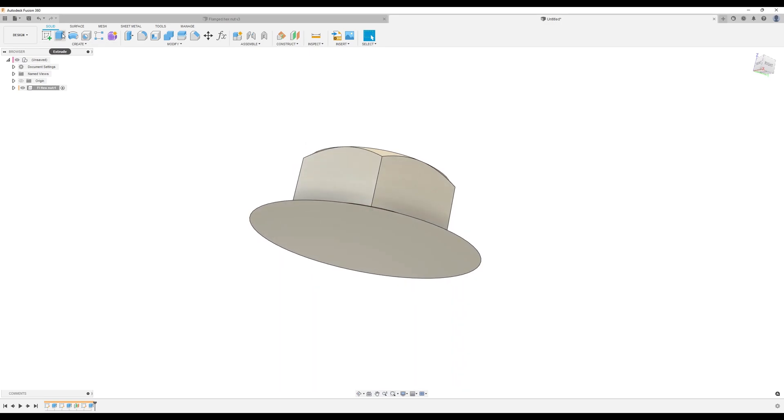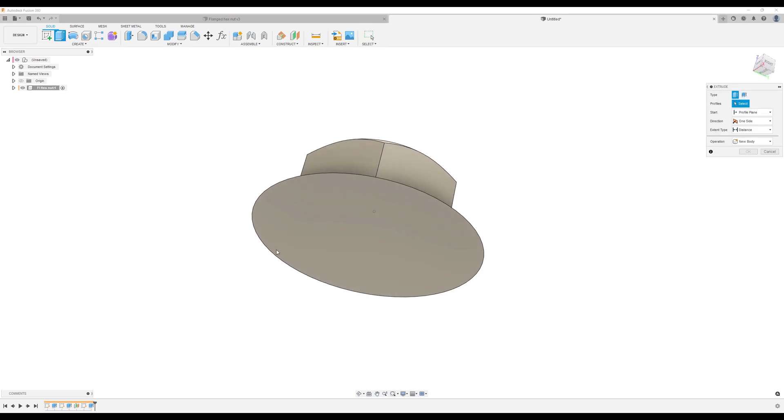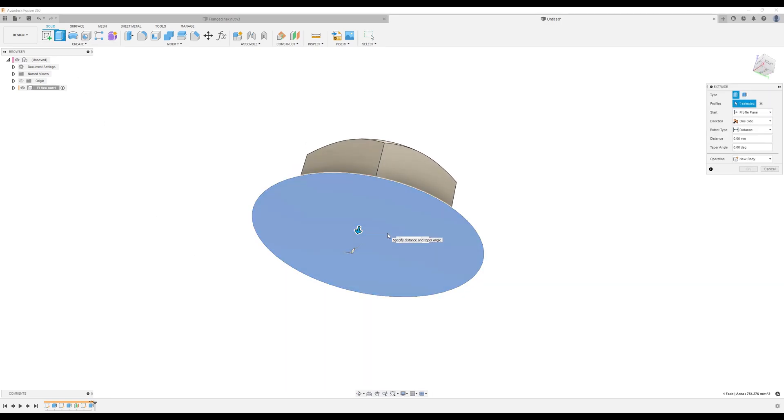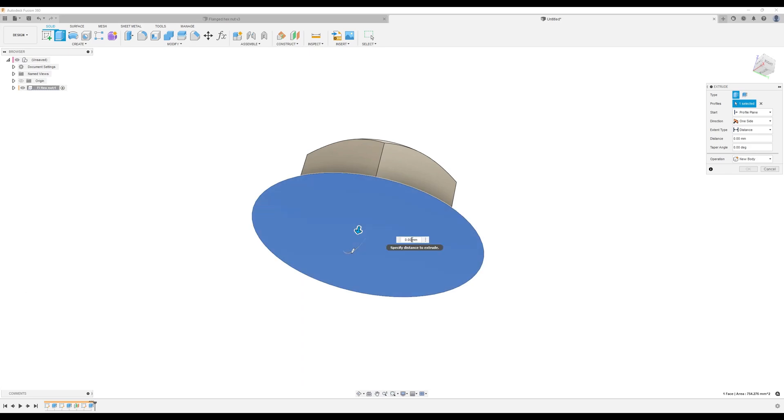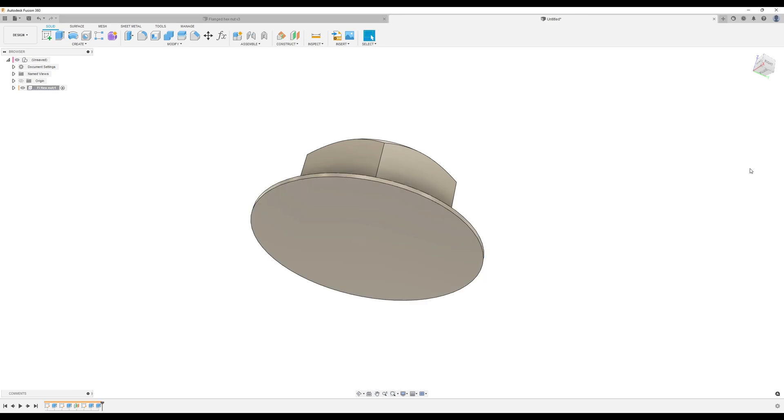I'm going to select the screw tool again, select the bottom, and we're going to basically extrude this about 0.6 millimeters and click okay.